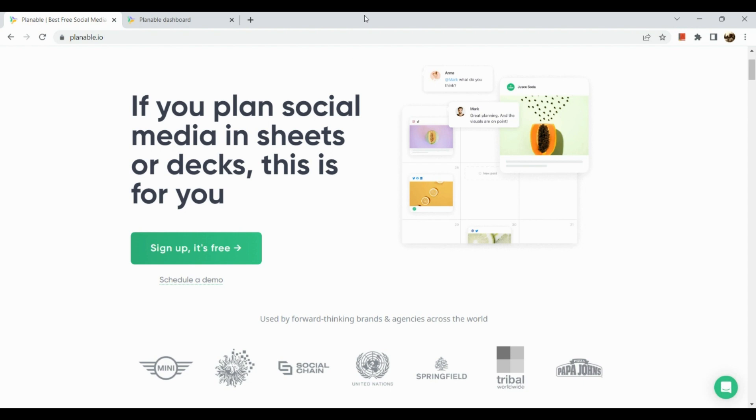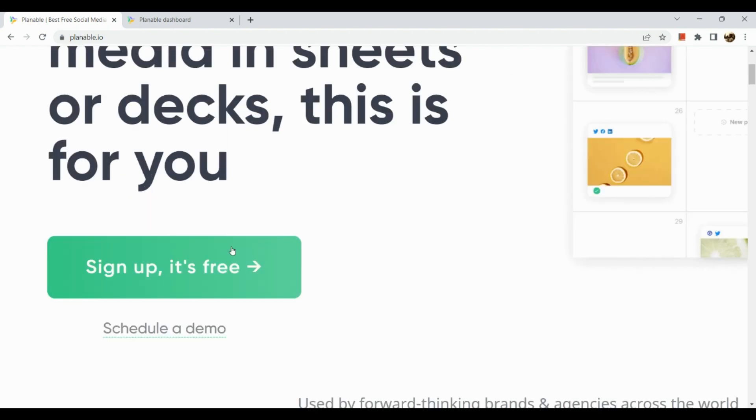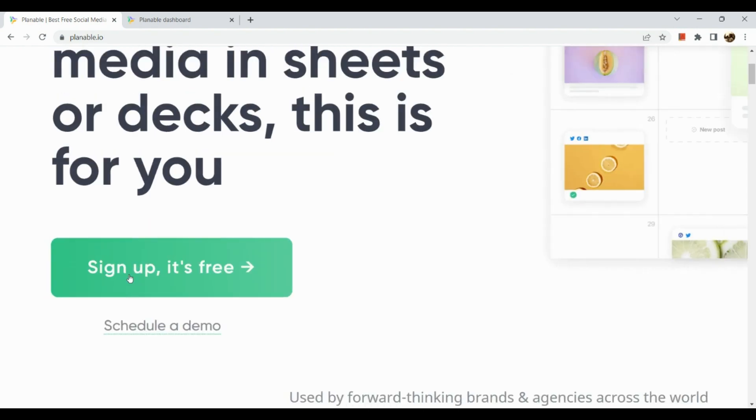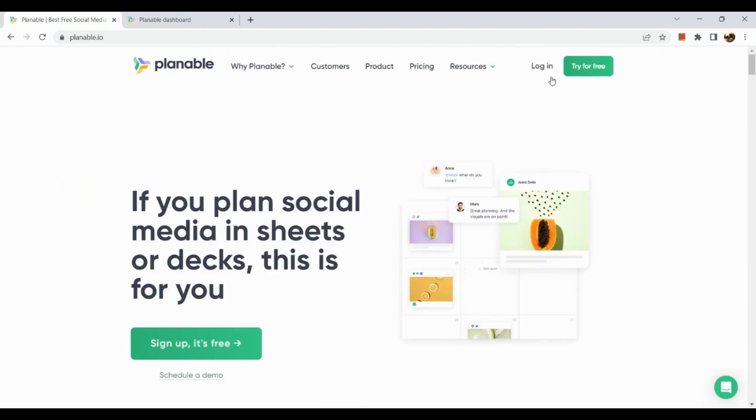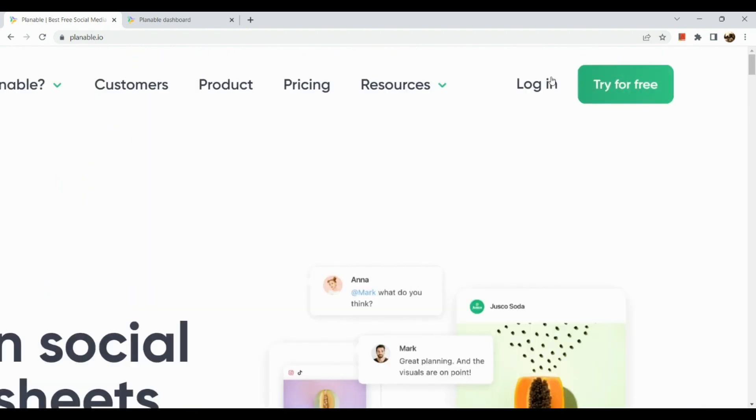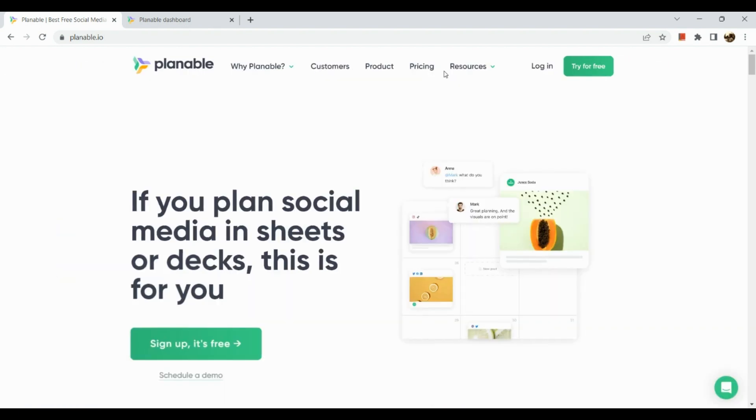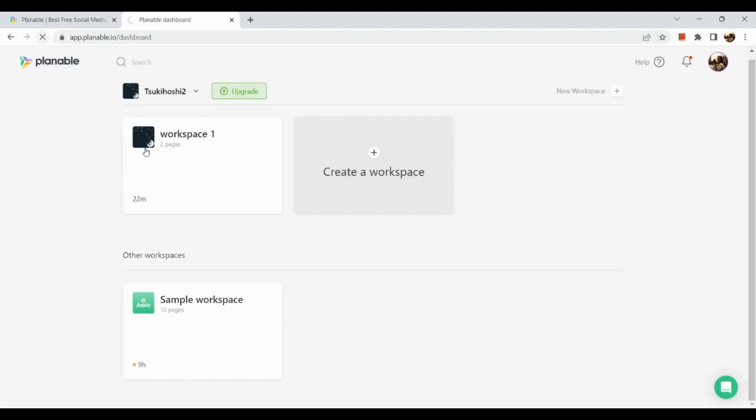Here you can see if you want to sign up, just click on that green button, and you can log in in the upper right hand corner. I have an account already and logged in a while ago, so let's go to my Planable account.